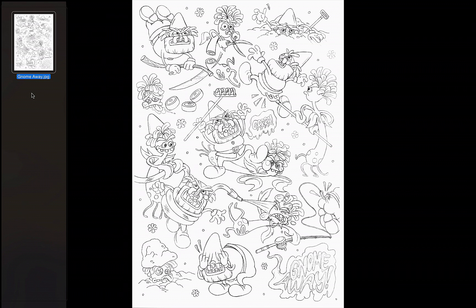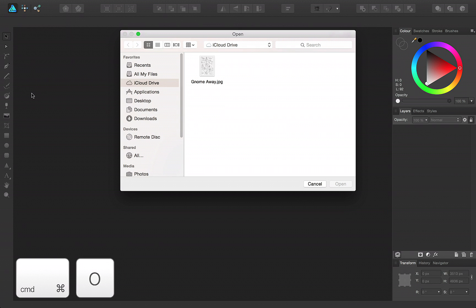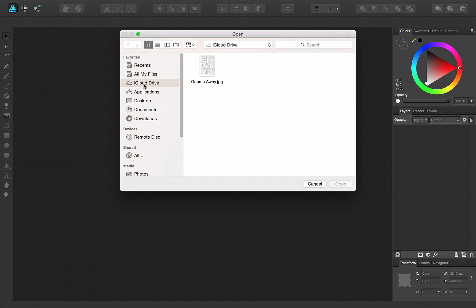In Designer, press Command-O to launch the Open dialog and then navigate to your sketch file. Select it and click Open.